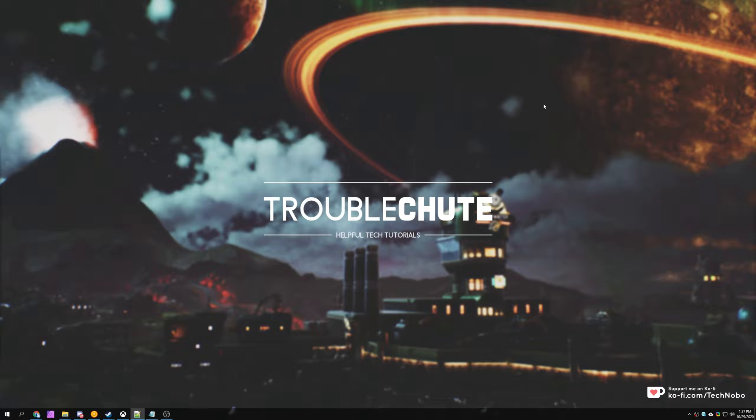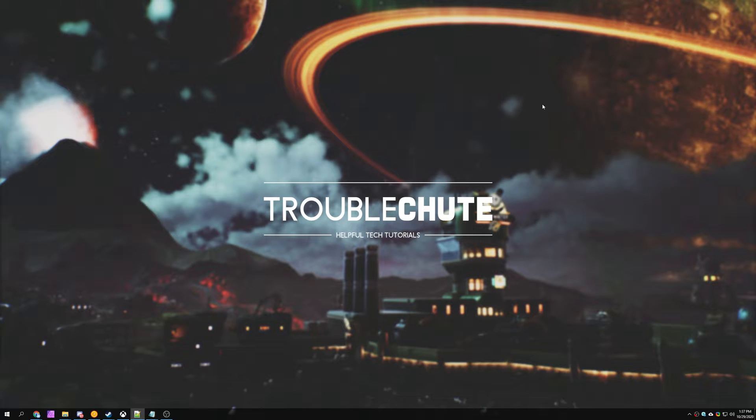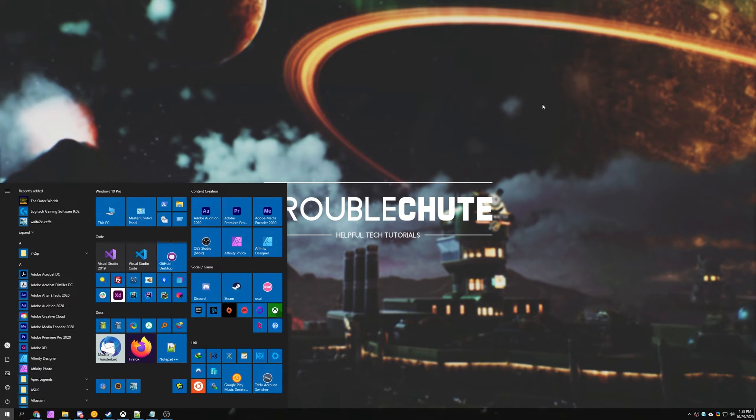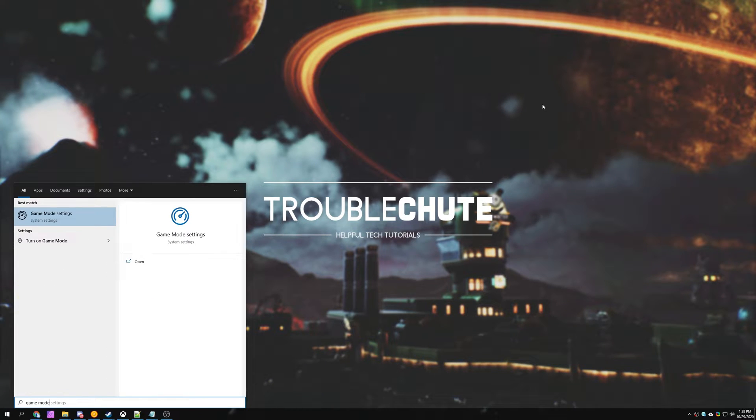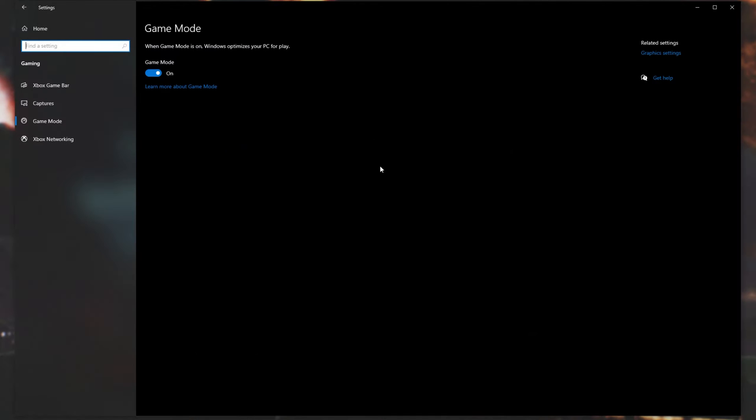Then if you haven't already, we'll be disabling Game Mode, Game Bar, and Captures. These are all included in Windows, and if you actually use these features, you can leave them on, but turning them off leads to a lot more performance regardless of what game you're playing. It's a standard to turn these off. Press start and type in Game Mode. Then we'll head into Game Mode Settings. From here, simply make sure to turn off Game Mode by clicking this toggle.